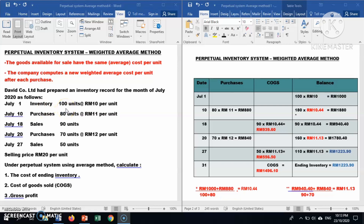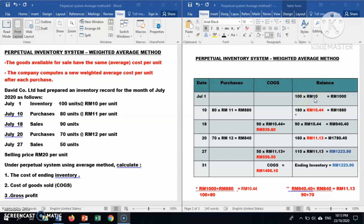We have 100 units at RM10 per unit. We record this in the balance column: 100 units times RM10, and you will get RM1,000. The second transaction is a purchase.